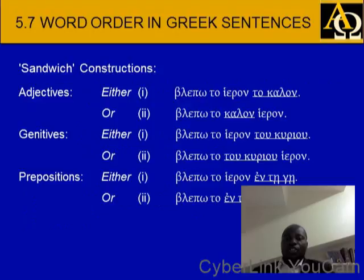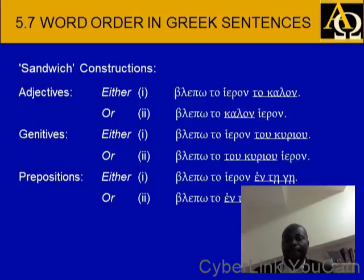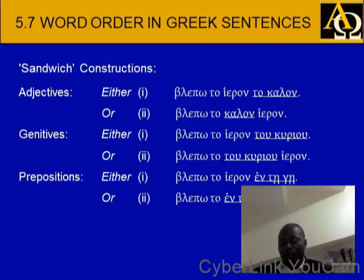Sandwich constructions: we can also have article sandwich constructions — blepo to kalon iron, or blepo to iron to kalon. Adjectives and genitives: blepo to iron to kuriou; or blepo to to kuriou iron. Also: blepo to iron ten gen; or blepo to enten ge iron. All of this has to do with emphasis — the way words are placed in Greek relates to what is being emphasized.